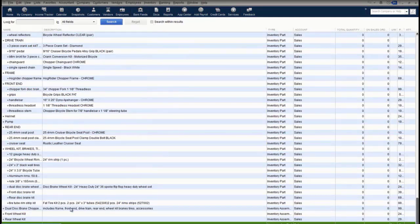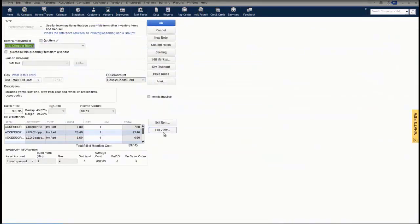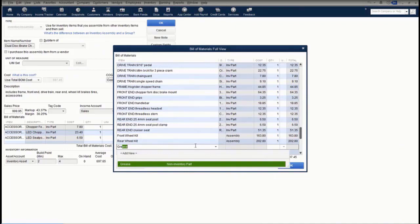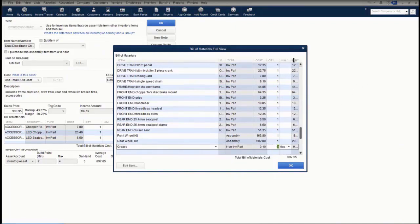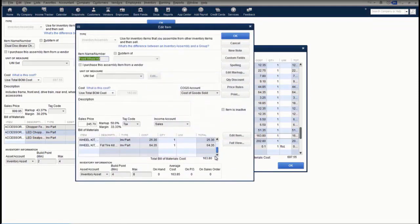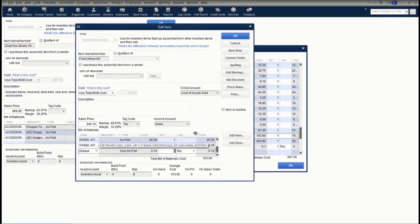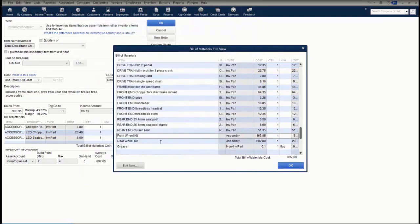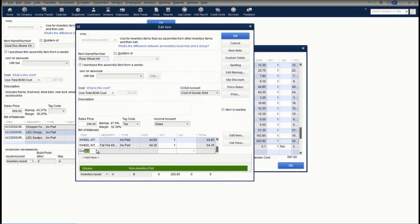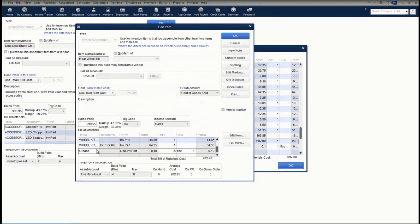Now I'm going to add this item and use it in my assembly. To add it to my bicycle, go into edit full view, scroll to the bottom, and enter grease. We will use one fluid ounce in the bicycle assembly. But I also want to add this to my sub-assemblies — my front wheel kit and my rear wheel kit. From this screen I can edit these existing items. We'll add grease at a half an ounce to the front wheel kit, and we'll edit our rear wheel kit and add grease to that as well at a half an ounce. Then after that is completed, we will click OK to save.